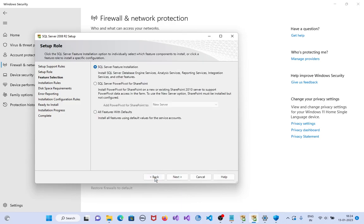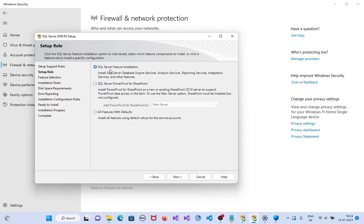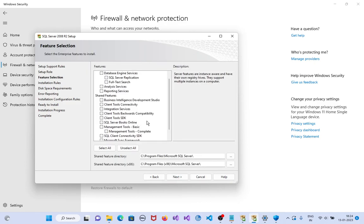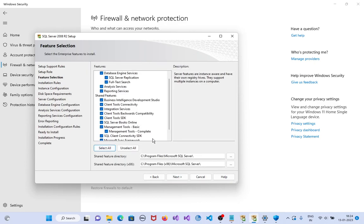If you want all features with defaults, or if you already have SharePoint installed, you can select SQL Server PowerPivot for SharePoint. Currently I need SQL Server feature installation, which is a standalone installation. That is why I selected SQL Server feature installation. Click on next, select all, click on next.